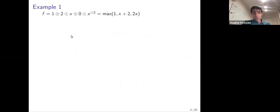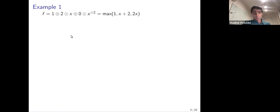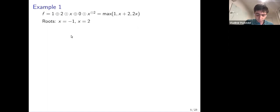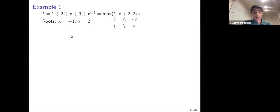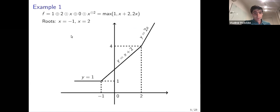The first example is a polynomial in one variable of degree two. What are the roots? If x equals minus one, the first term gives one, the second gives one, and the third gives minus two, so the maximum is attained at two different monomials. For x equals two, we get one, four, and four — again the maximum is attained at two points. There are no more roots. We can draw this as a piecewise linear function with the roots visible as the kink points.